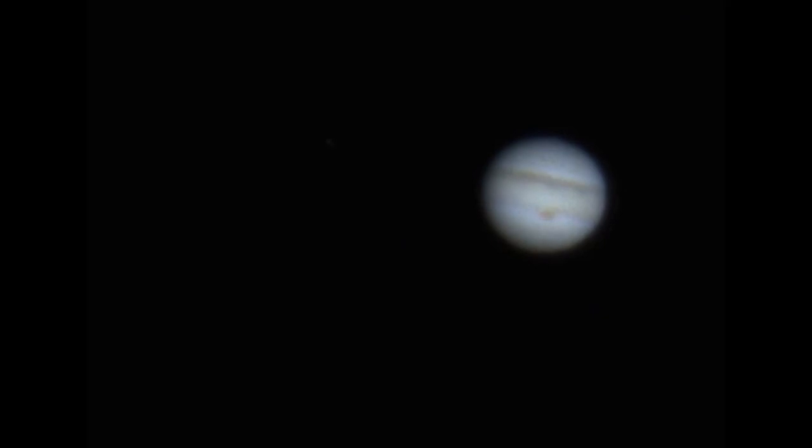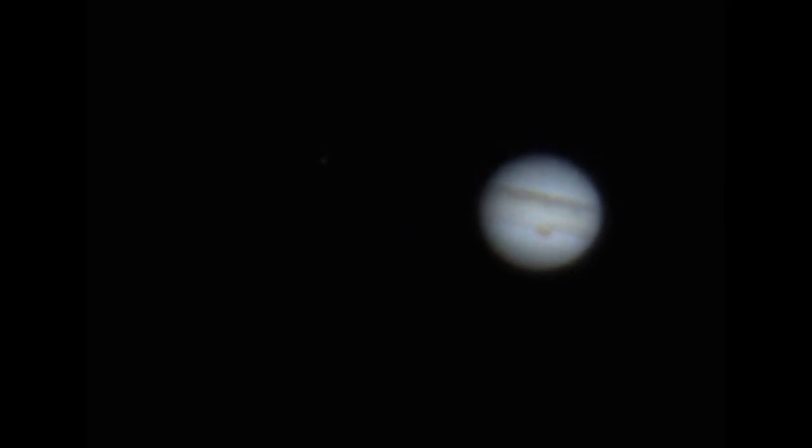Okay, so here's what the actual video footage looks like of Jupiter, and we're going to take this video footage and stack it into one single image.